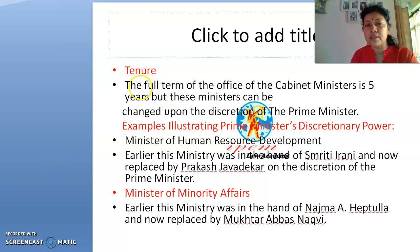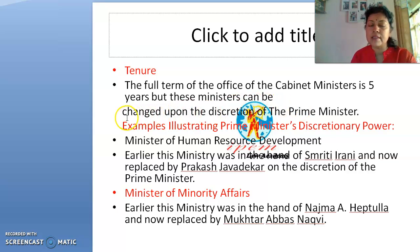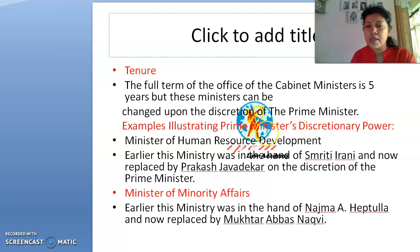On the matter of tenure, the full term of office of a cabinet minister is five years. However, these ministers can be changed at the discretion of the Prime Minister. We often see ministerial changes, and this is in the hand of the Prime Minister — it is called the Prime Minister's discretionary power.